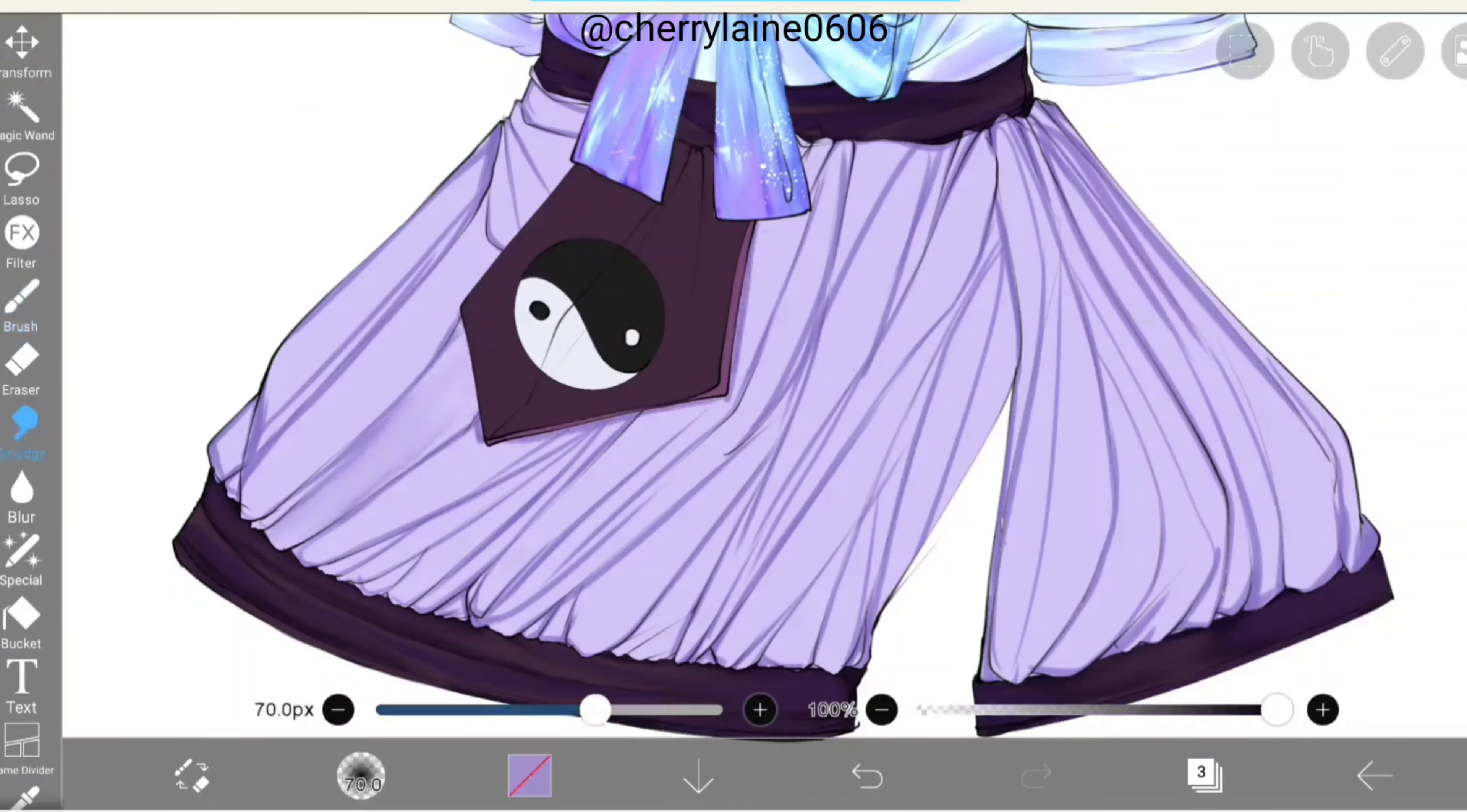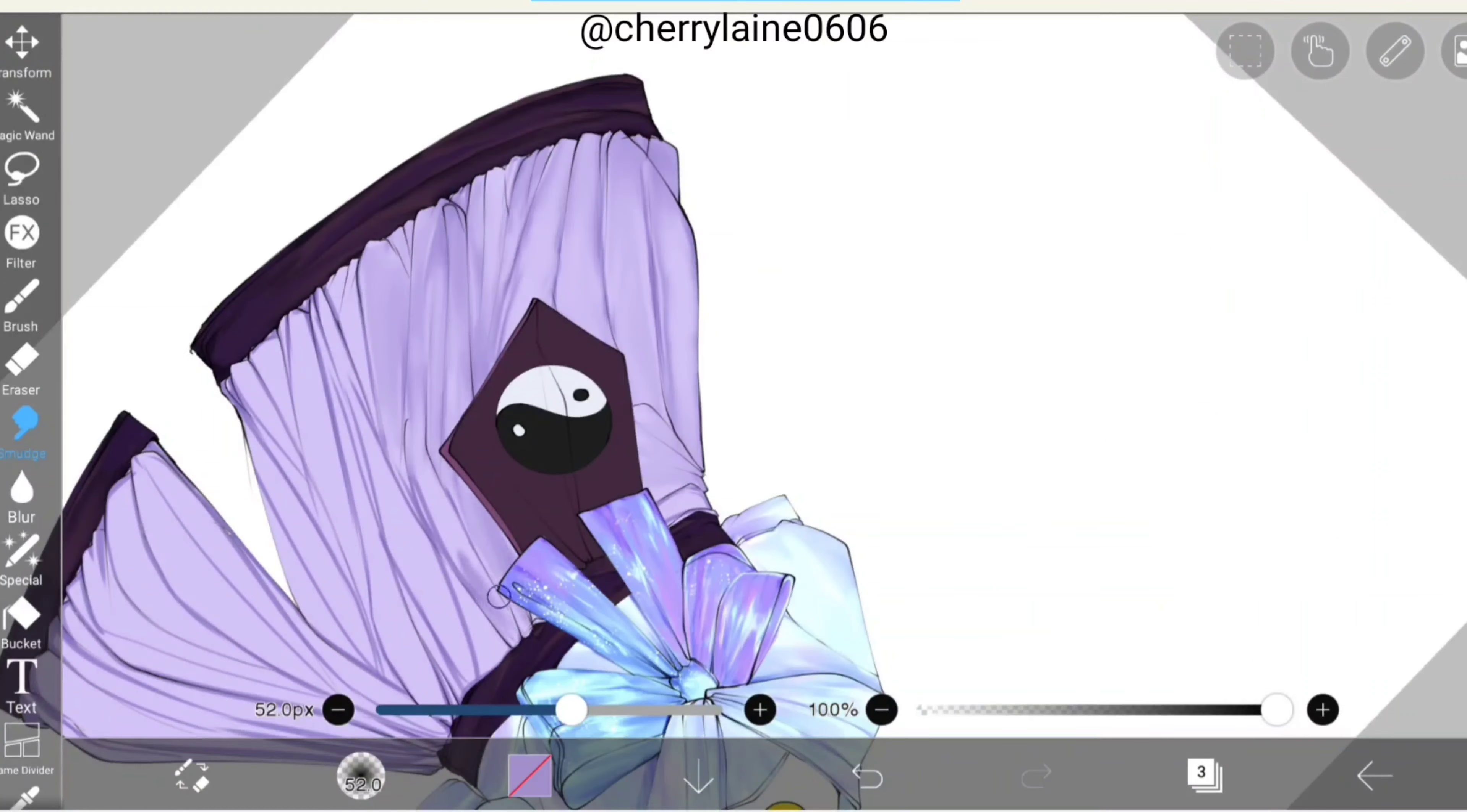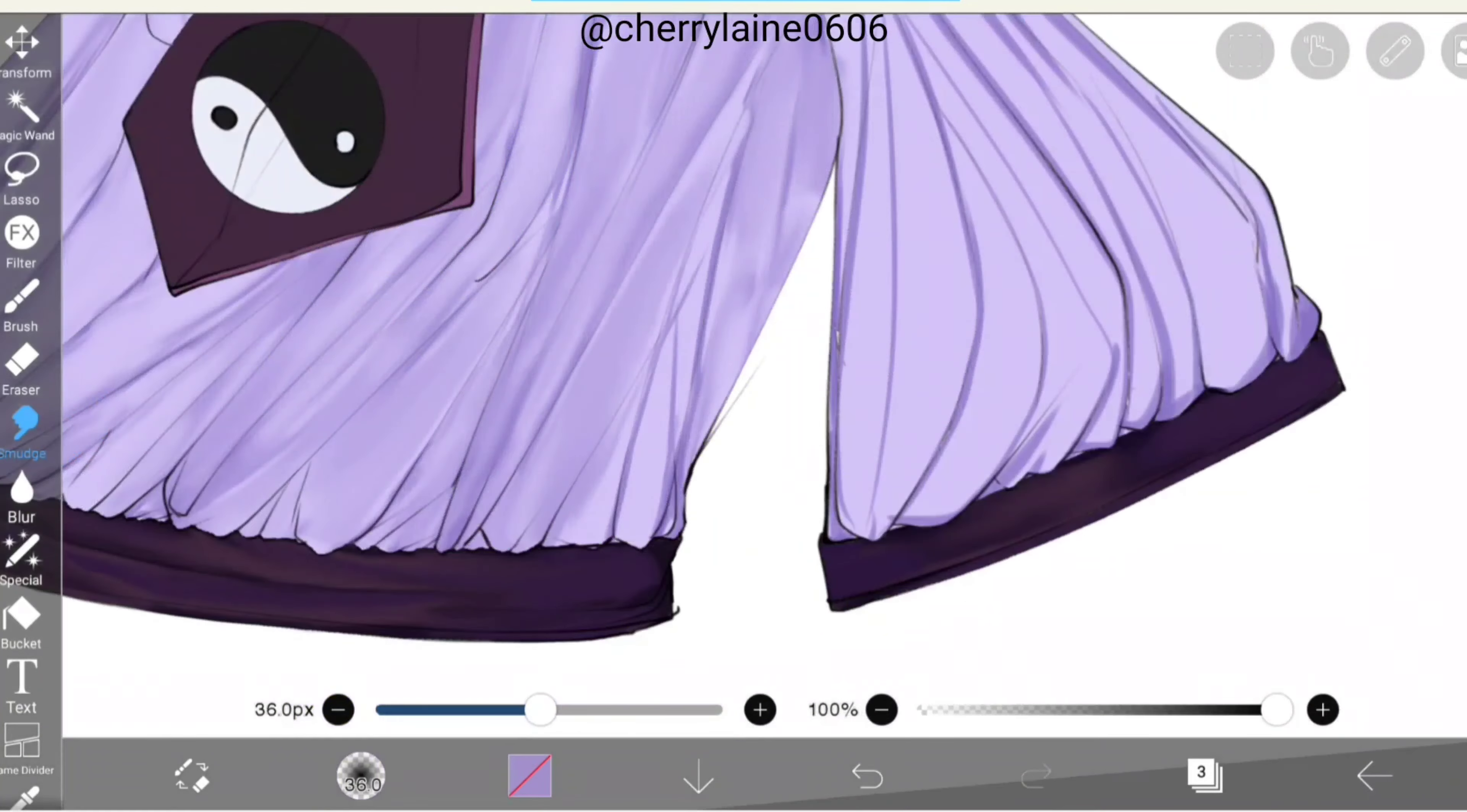For me, smudging the skirt is pretty satisfying even though generally it took a lot of time. On this part, the details also don't have to be the same. You can adjust it however you like. Here I'll continue smudging some parts of the skirt.